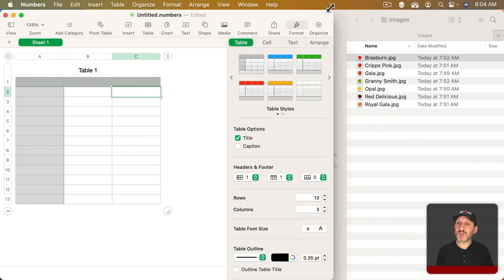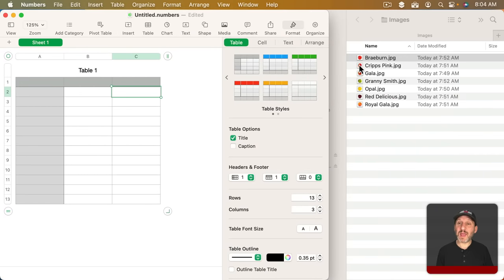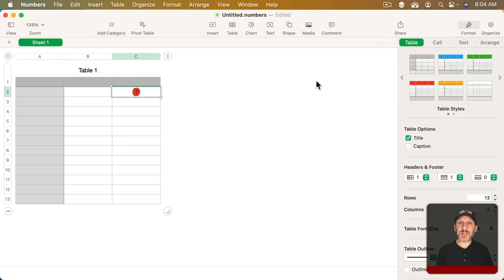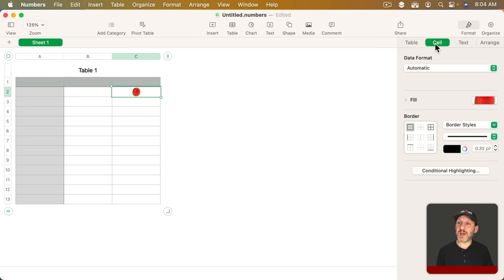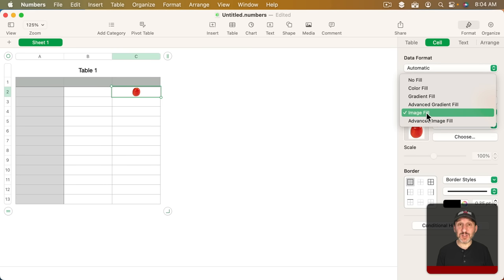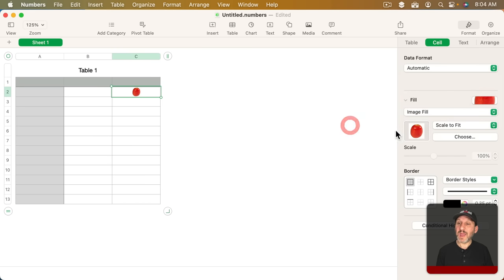If you were to drag an image into a cell it appears to place it there. You can see it there. What's actually happening is that's not actually the value of the cell. If you go to Format Cell you can see the Fill is now set to Image Fill and the image is that object.